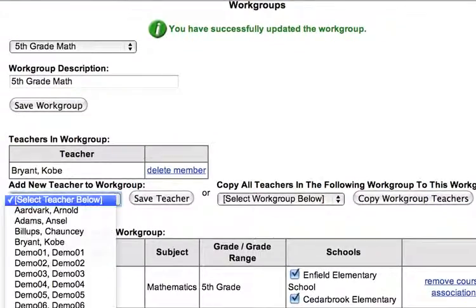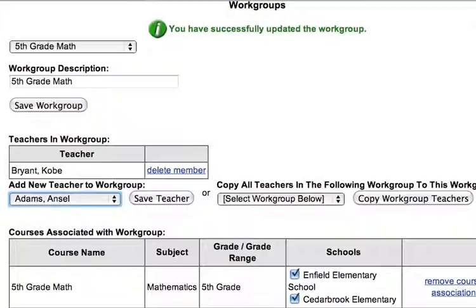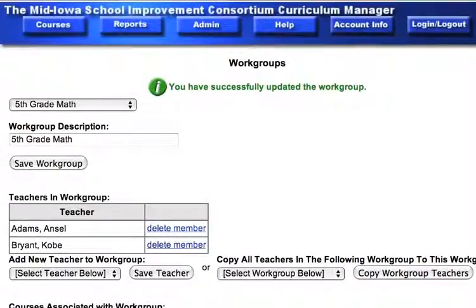If we wanted to add another teacher — let's say Ansel Adams wanted to work on that group with Kobe — we could add Ansel Adams.